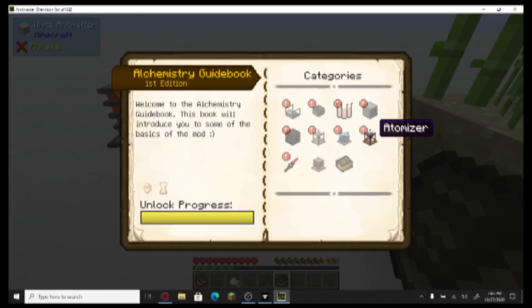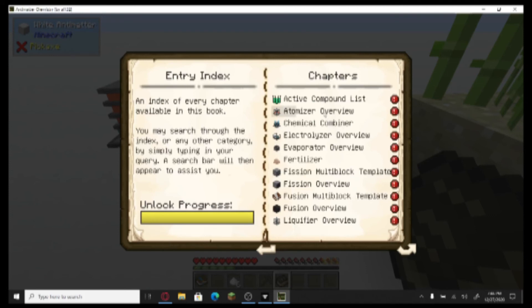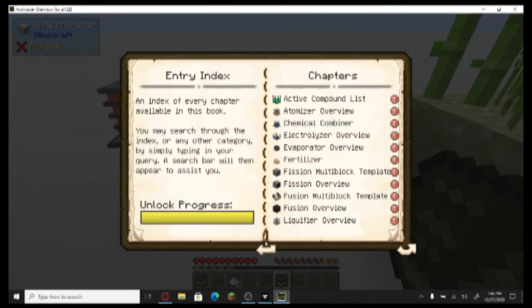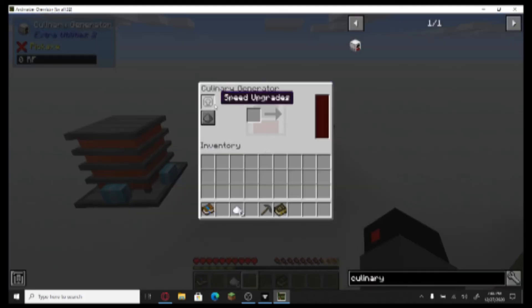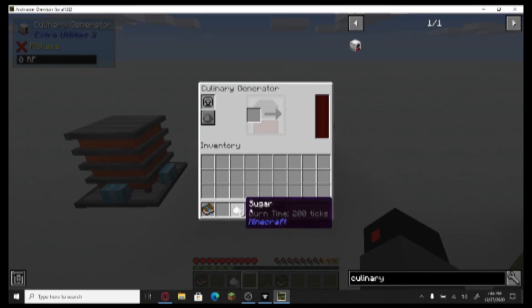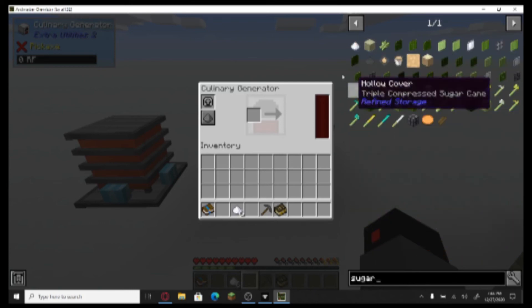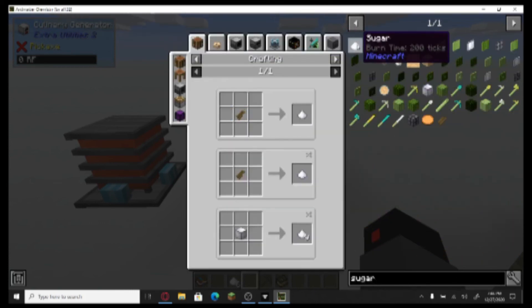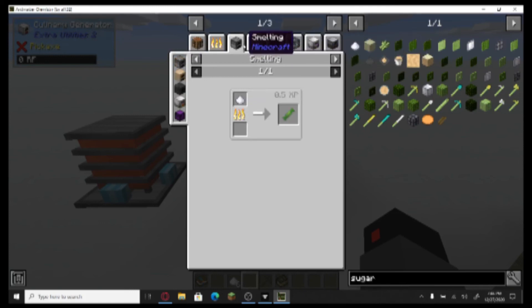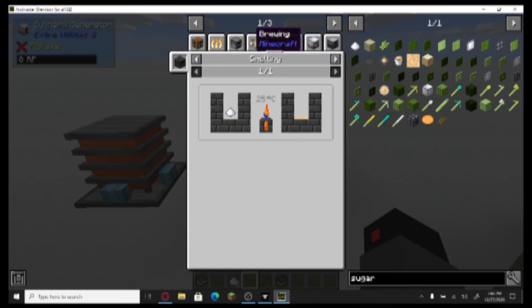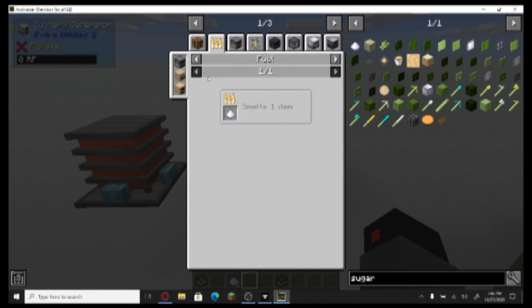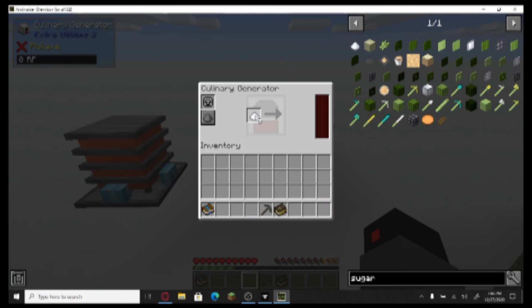Looks like we're going to have to do some multi-block structures. Chemical combiner — I don't really know what I should be doing. I don't know what to do for the culinary generator. Can I use sugar for anything?